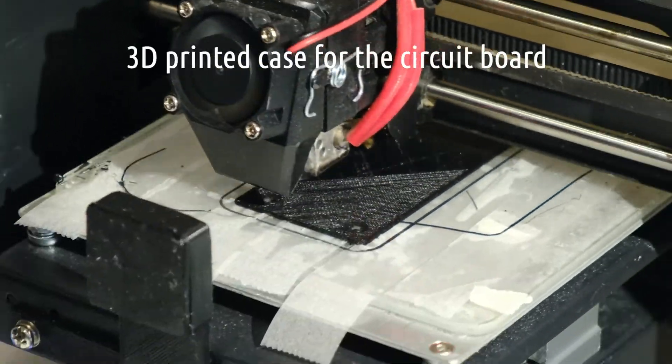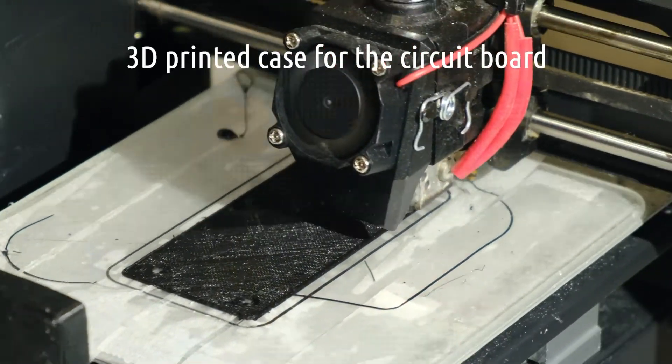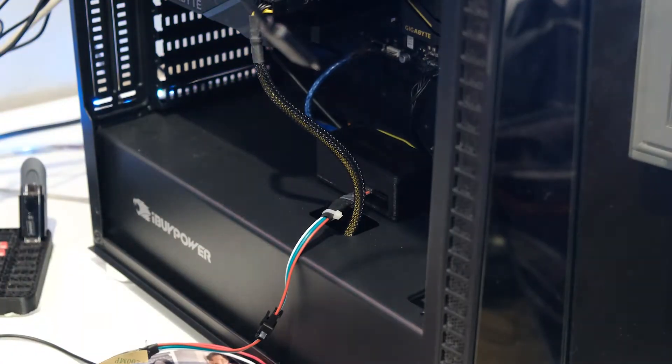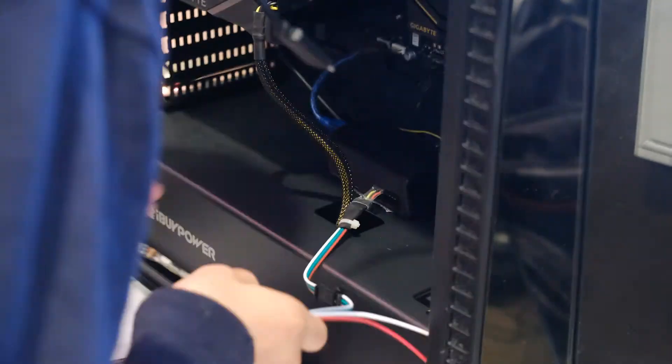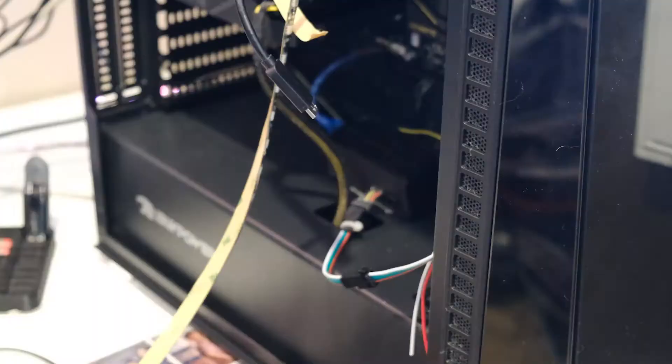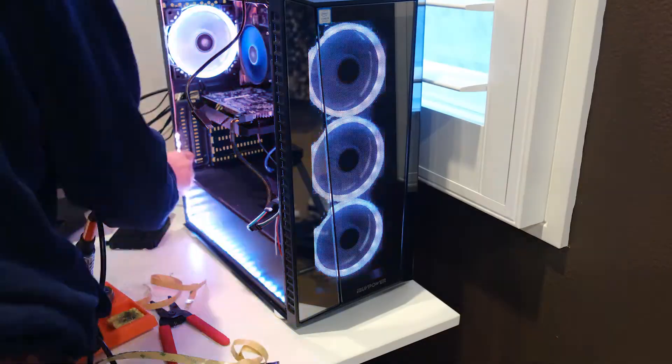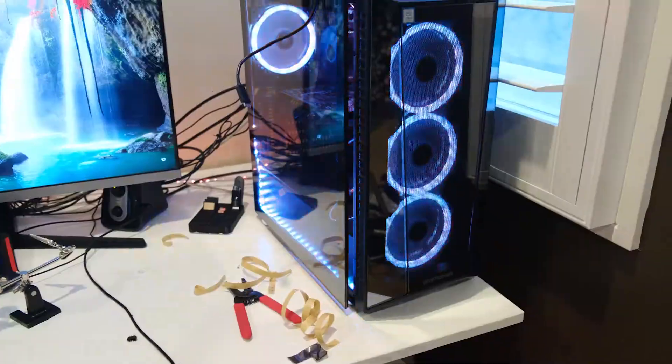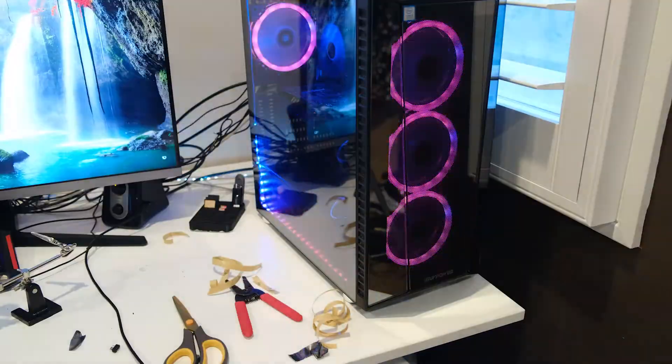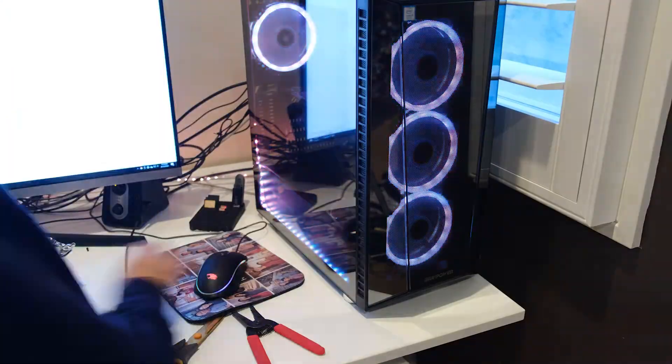Lastly, it is time to install the RGB strip. After doing so, I plugged in all the inputs, which is just the RGB strip and RGB fans, to my DIY RGB controller. And I was done!